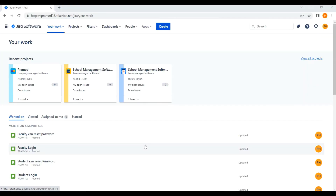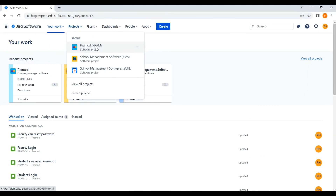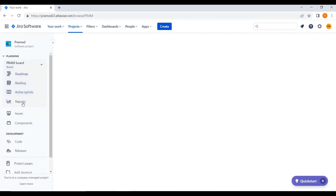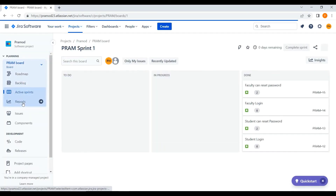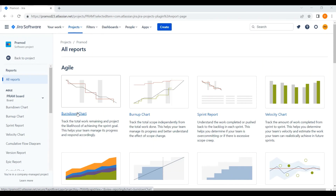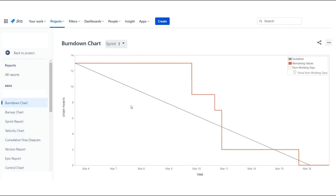I will also show you where to check the sprint burndown chart in Jira. In the Jira tool, click on the Projects dropdown and select your project name. Click on Reports from the left-hand navigation, then click on Burndown Chart. This is the sprint burndown chart. You can also select the specific sprint from the dropdown for which you wish to see the chart. The chart varies for each sprint depending on team performance.